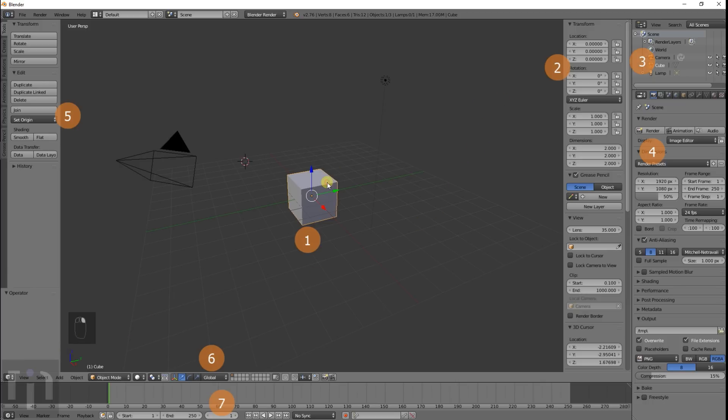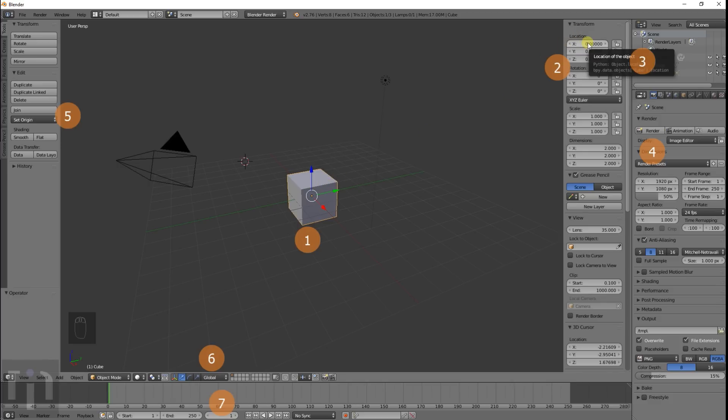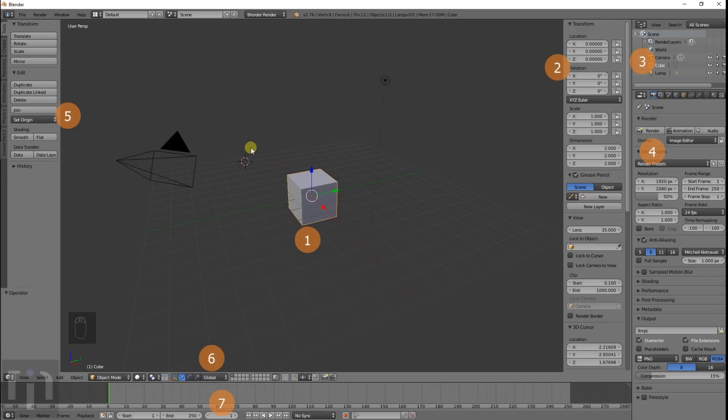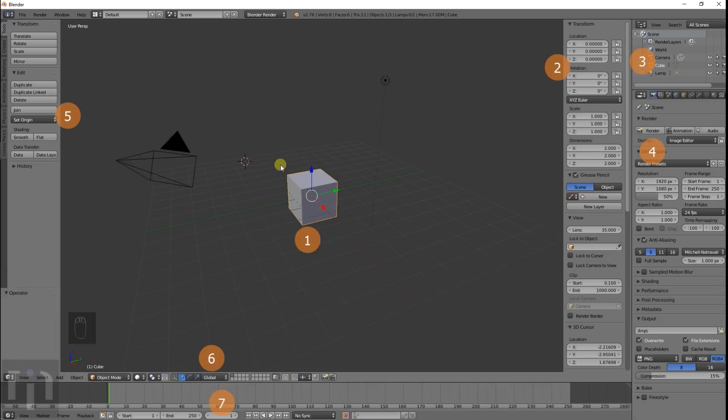But anyway, so here's the cube. And right here is the basic information for the cube. Right now, it's at location 0, 0, 0 on the X, Y, and Z axis. The Y axis is the green one. The X axis is the red one. And the blue axis is Z. And there's no line for the Z, but there is for the X and Y. I'm not sure why that is, but that's just how it is.